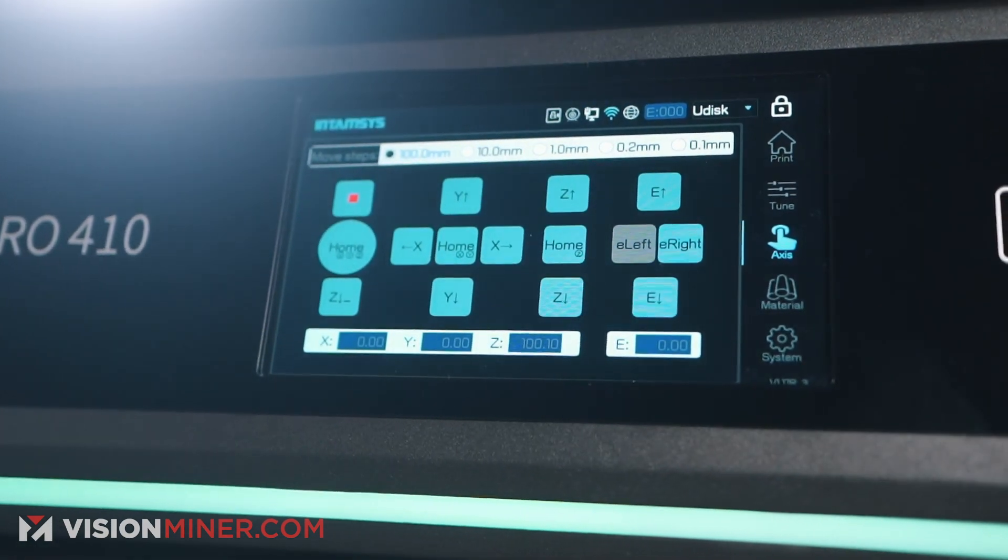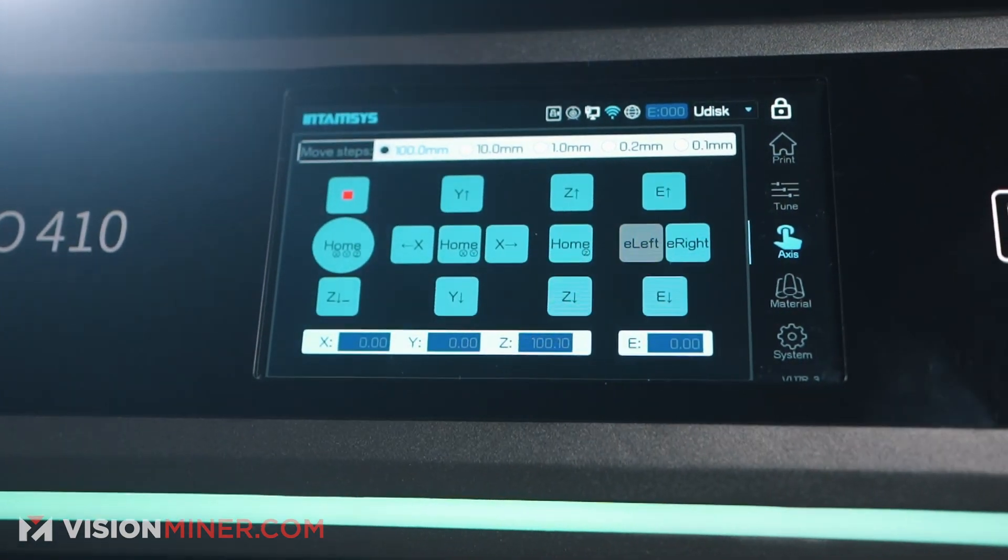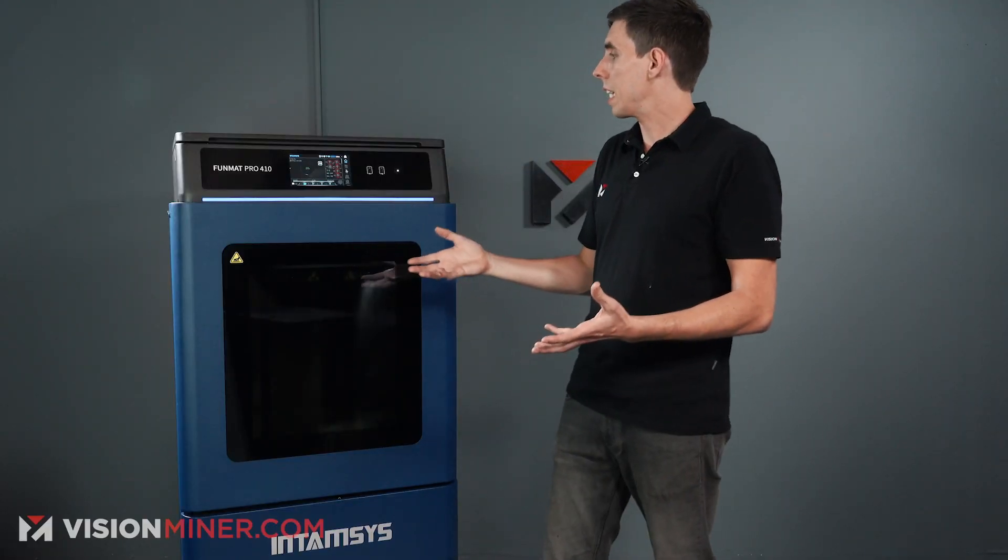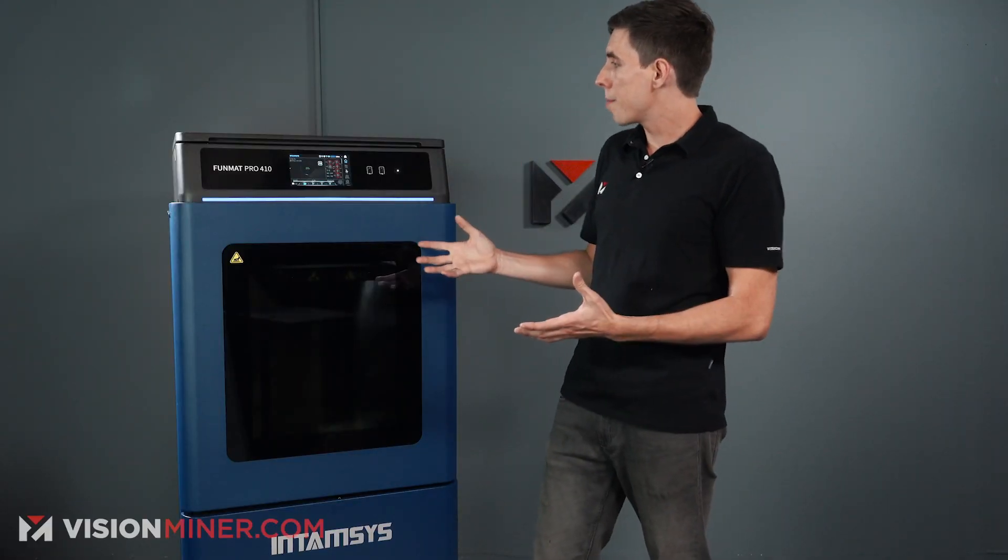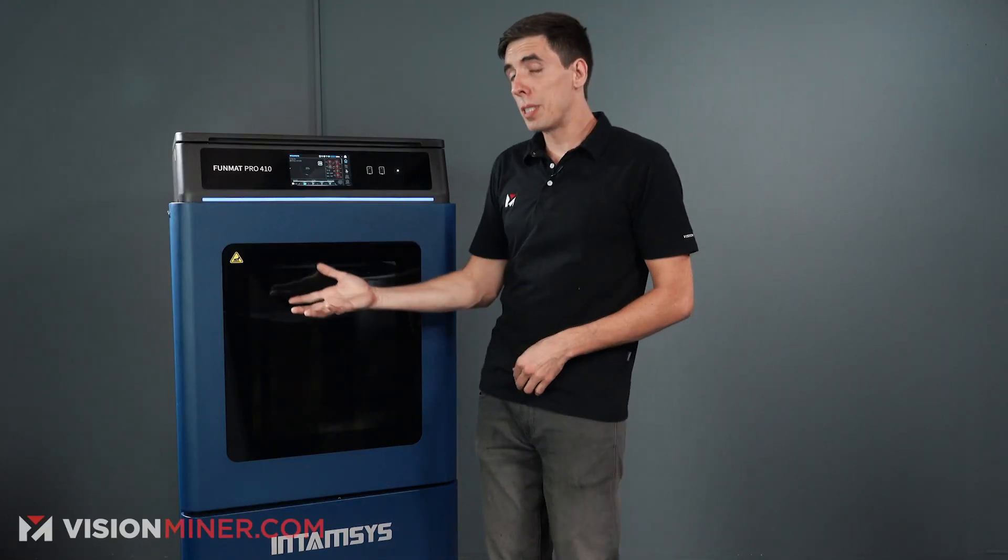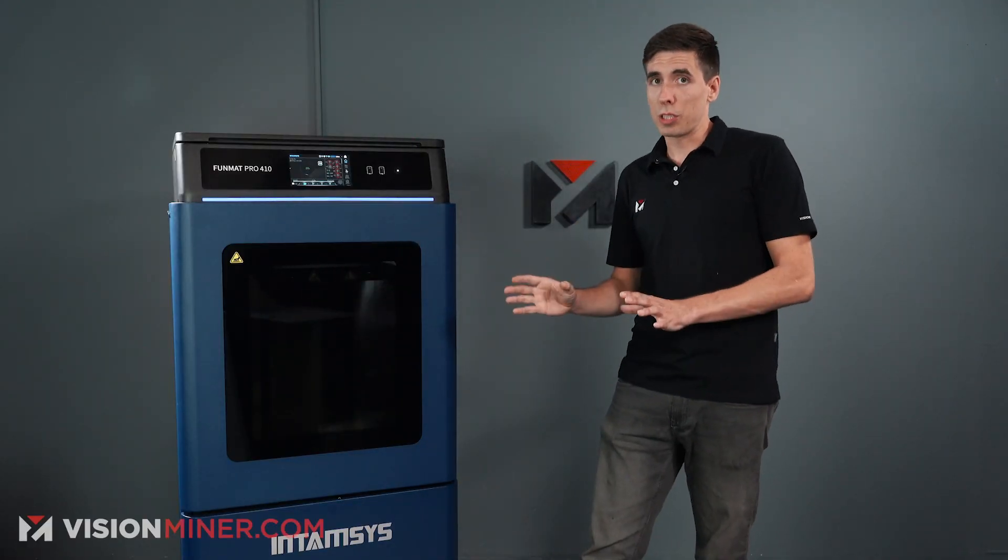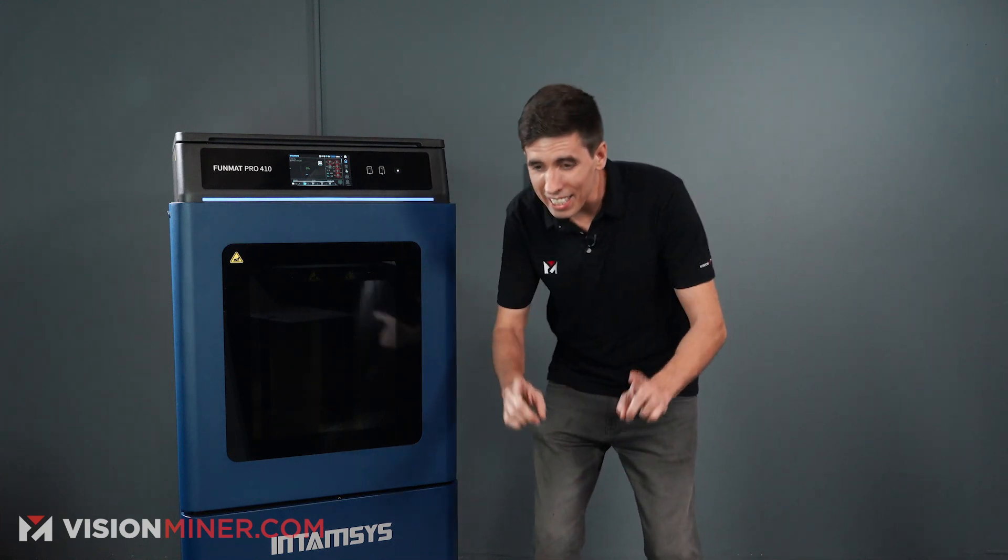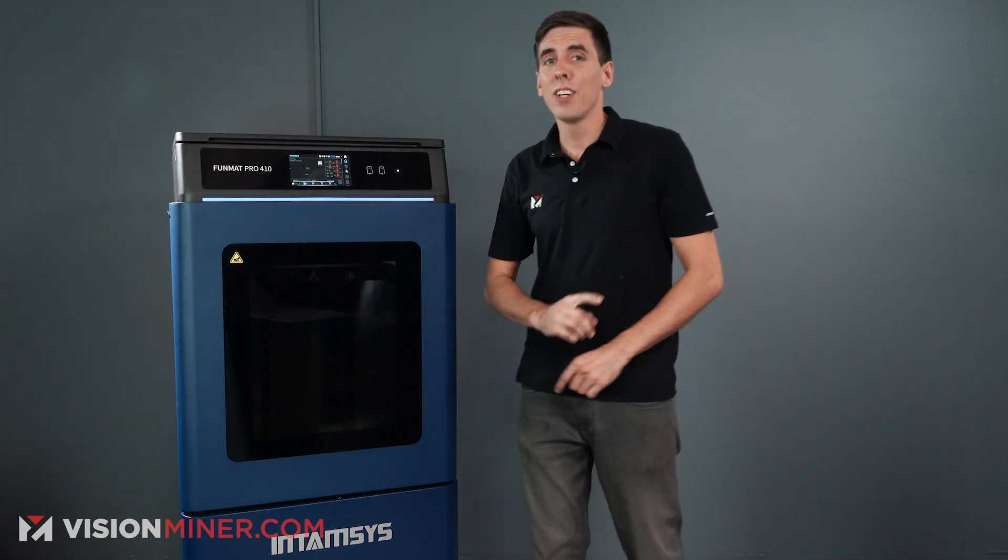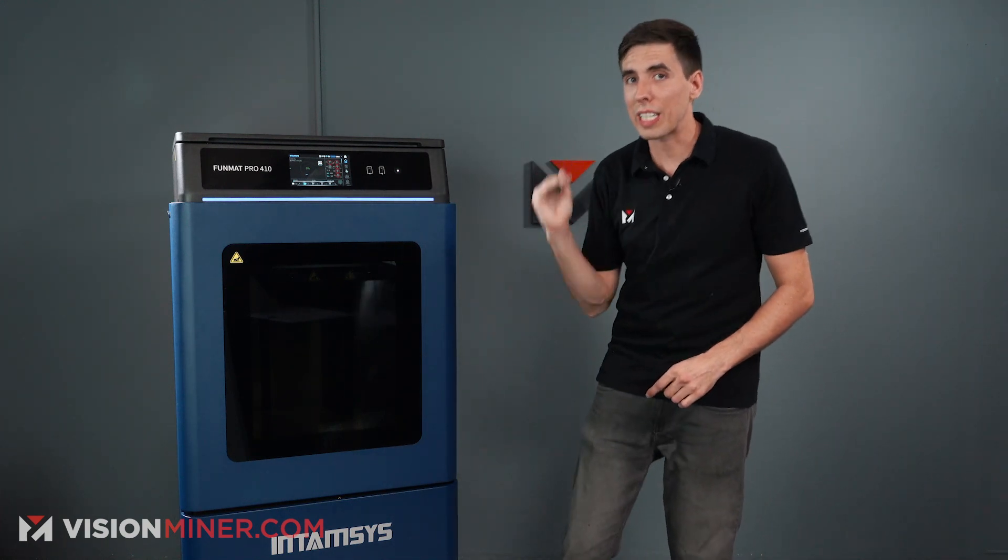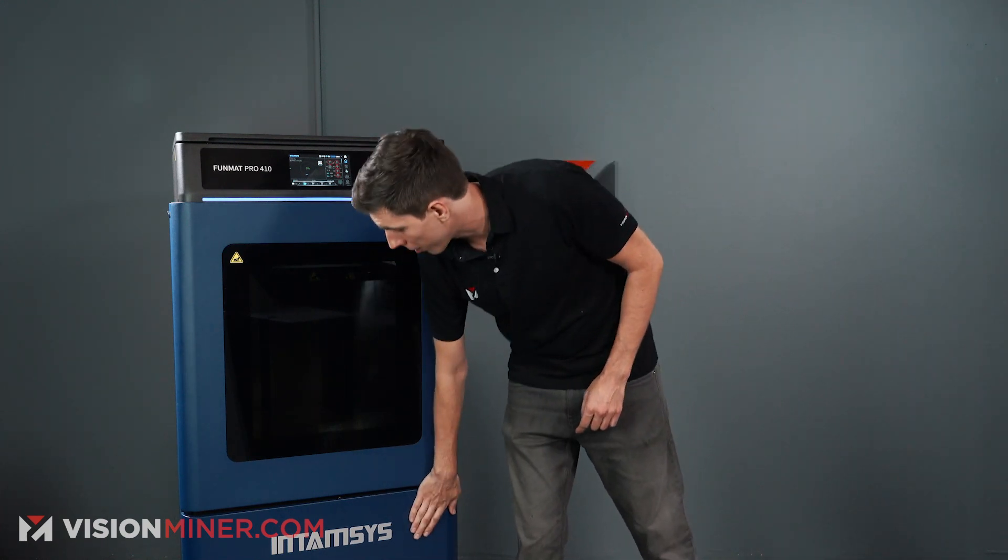You've got all the stats that you need, like the temperature of the left and the right nozzle, the build plate, the chamber, the filament chamber, even the humidity in the filament chamber, and get this, the weight of the spools in the filament chamber.